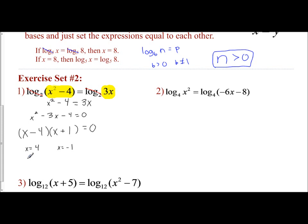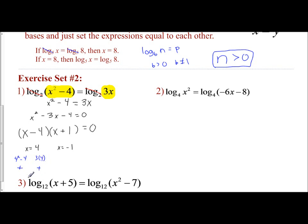Let's check our answers. For x squared minus 4, if I plug in 4, I get 4 squared minus 4, which is 16 minus 4 = 12 — that's positive, so it works. For 3x with x equals 4, 3 times 4 is positive. So x equals 4 works.